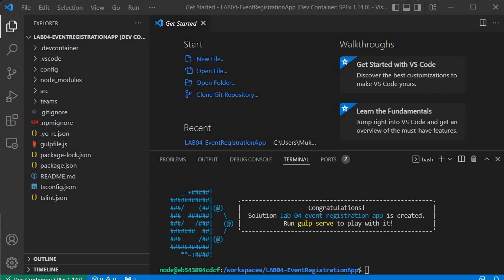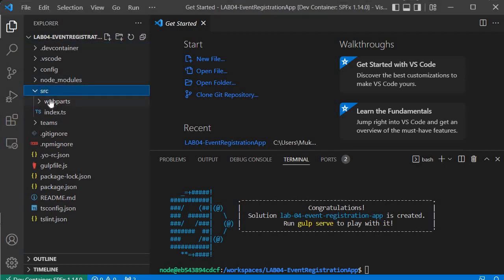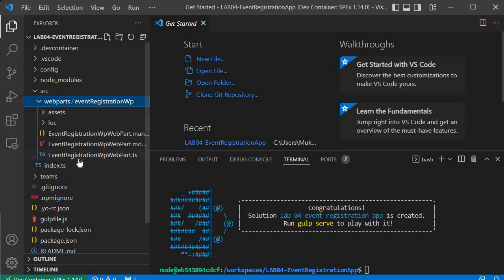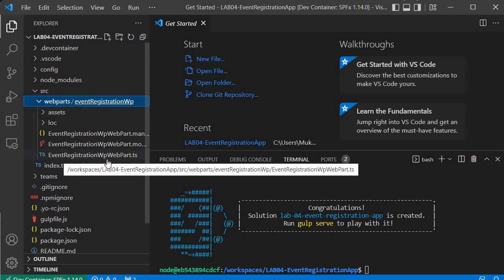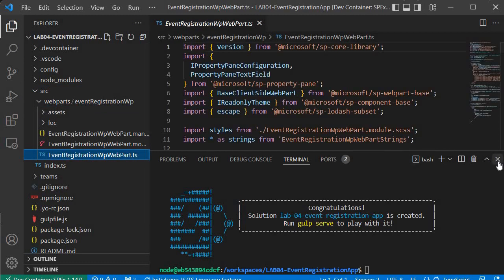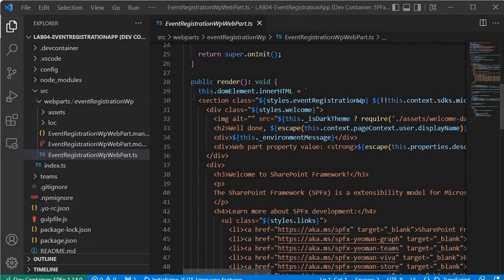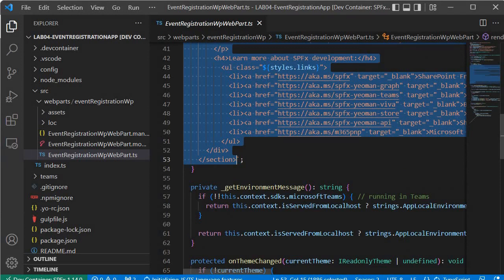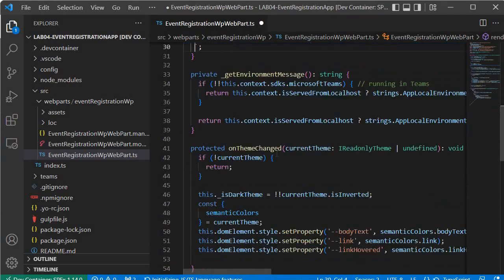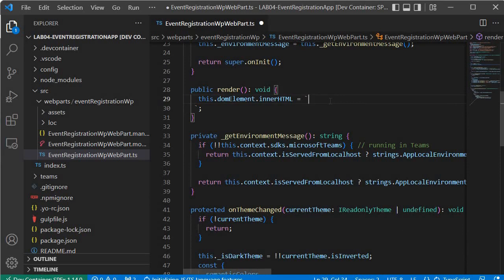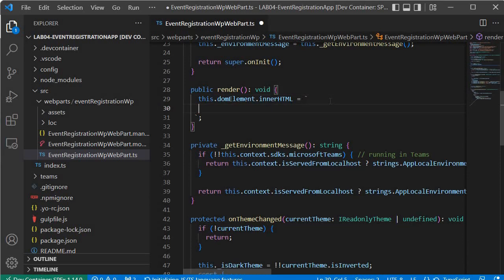The boilerplate code has been generated. Now let's proceed further and start creating the user interface. To do that we need to go inside the source folder, then inside web parts, and then open the EventRegistrationWP webparts.ts file. Close the side panel and clean up the code from line 30 to line 53, delete that section, and make sure the closing sign remains. Now we need to start writing our code.